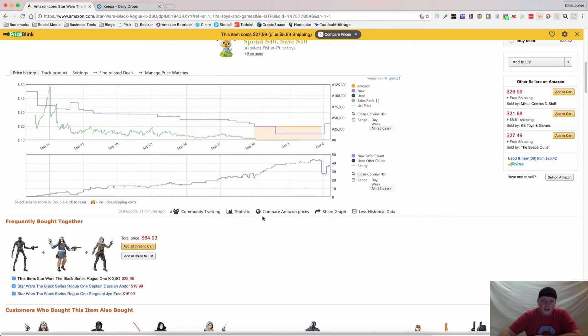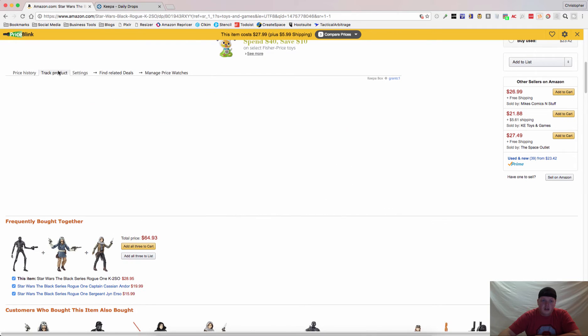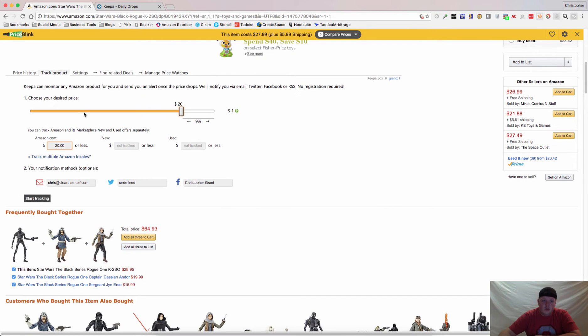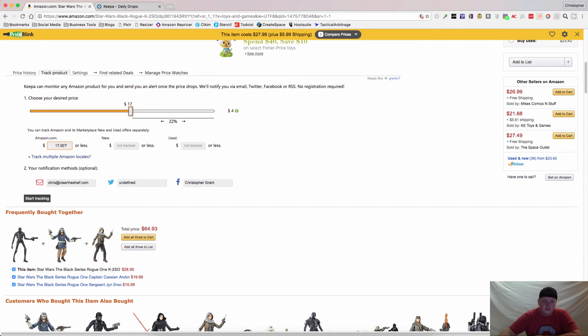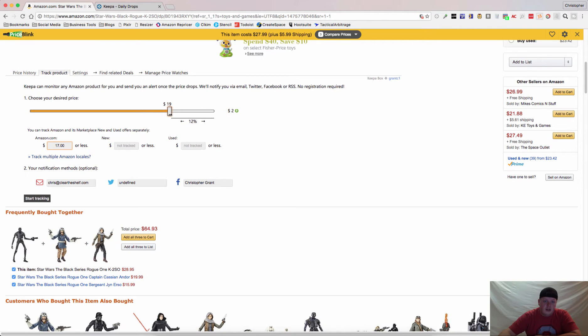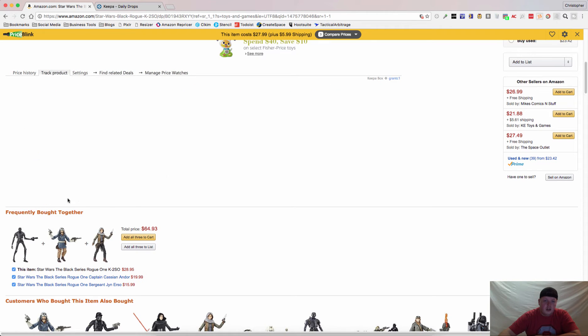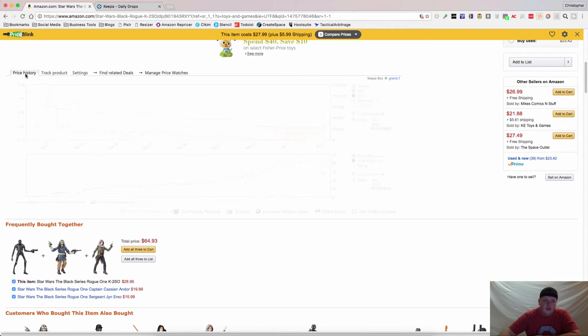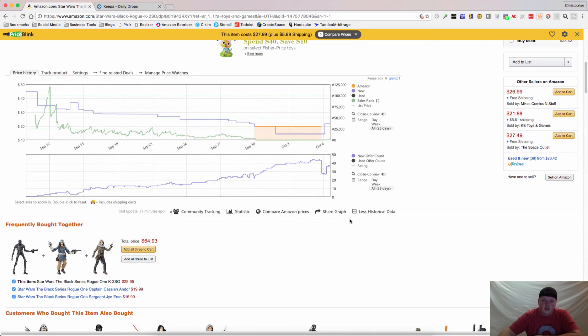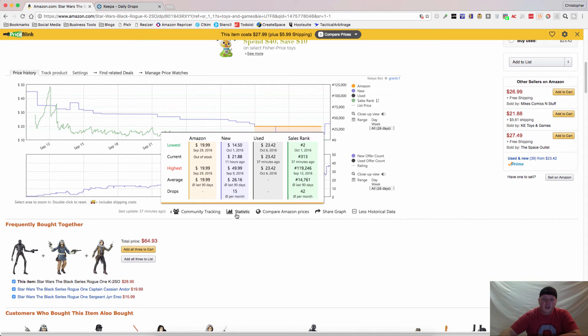You can actually track right from this box. Say we want to track this. I want to let you track up to $21, but let's say, for example, we want to know if it ever gets back down to that $20 mark, just to buy this for our own personal collection, you hit Start Tracking. Now, the other thing you can do is, if you look in here, you can see Statistics.